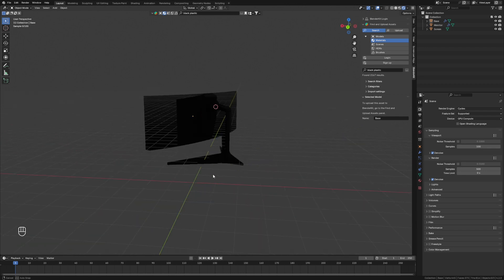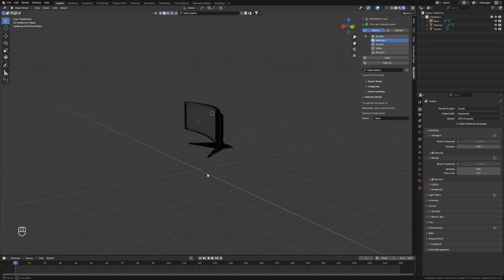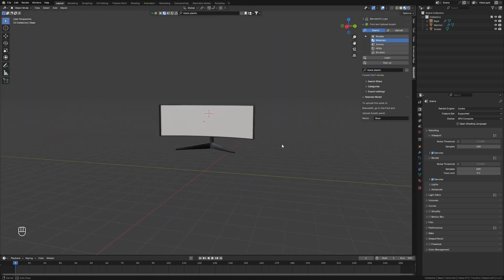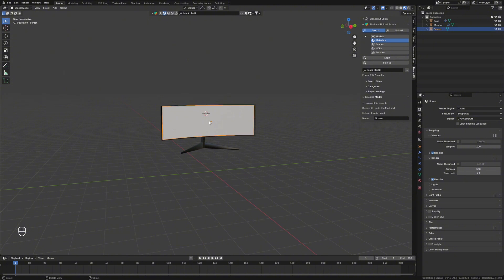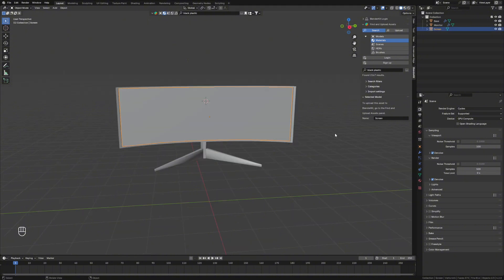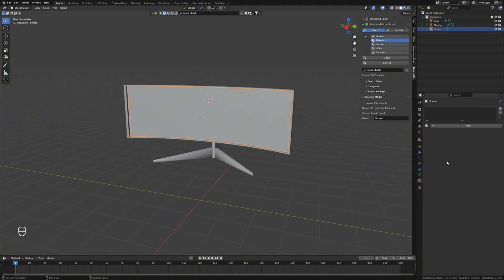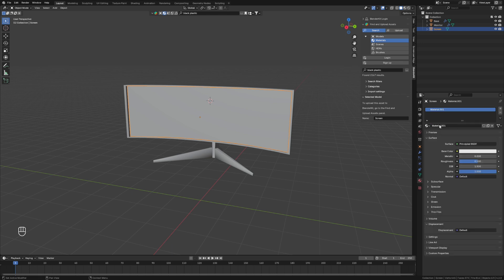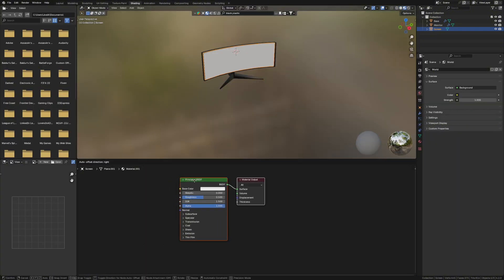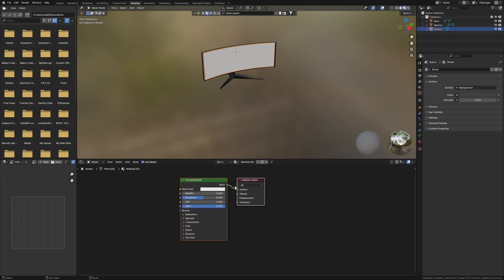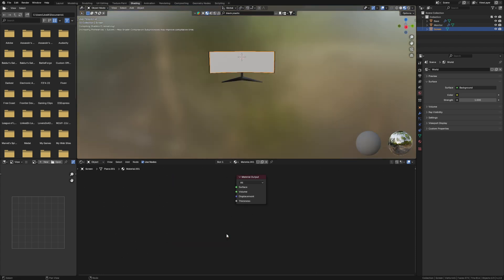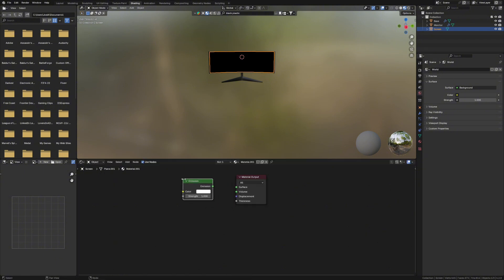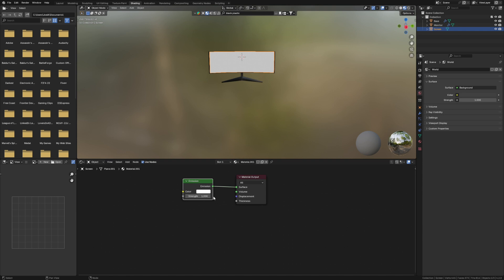So the next step then is going to be sorting this screen out. So if we grab this screen then, I'm actually going to add an image texture onto this one. So I'll make a new texture here. I'm going to open the shading tab. And from here, you can actually remove this principle BSDF. And we're just going to add in an emission shader. We'll add the emission to the surface. And then we're also going to add in an image texture.